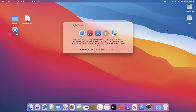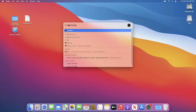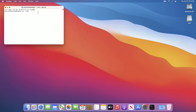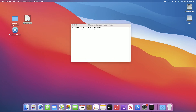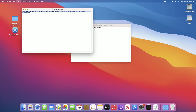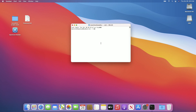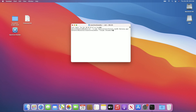Now open Terminal from Spotlight Search, copy the command from the command text file, and paste it into the Terminal window. Change your USB name if your USB has a different name, then press Enter and enter your password when prompted.